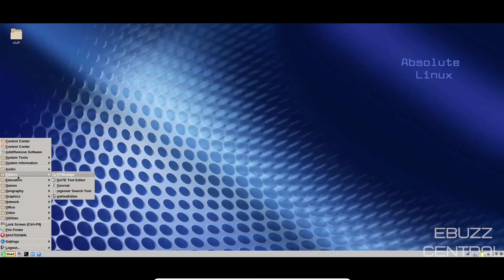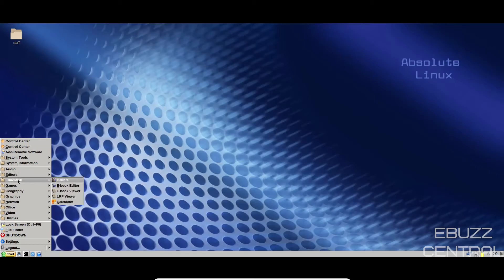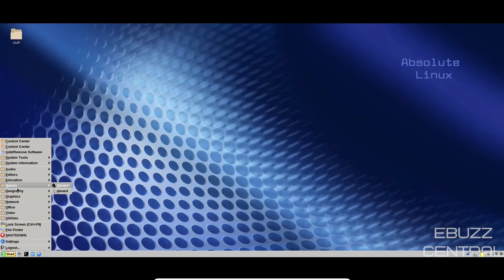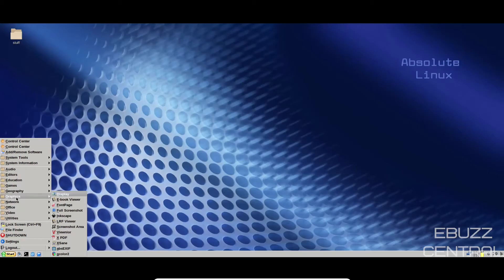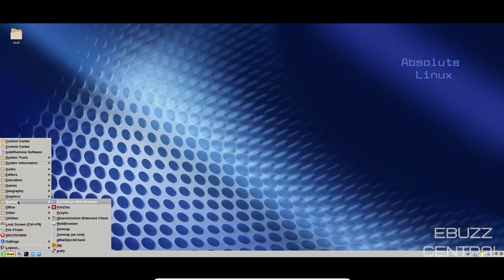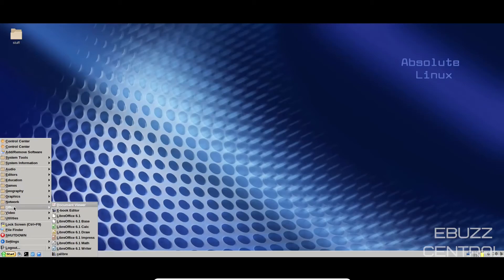Editors. You got HTML page, Site text editor, External. Education. You got Calibre, E-book editor, E-book viewer. Games. Xboard, E-board. Geography. Google Earth, GPXC. Graphics. Display, E-book, Font page, Full screenshot, Inkscape. Network. You've got Chromium, of course, FileZilla, GR Sync, Get Mail Quick. Office. You have the Libre Office Suite, which is 6.1. So that is an older Office Suite, but it is definitely stable.